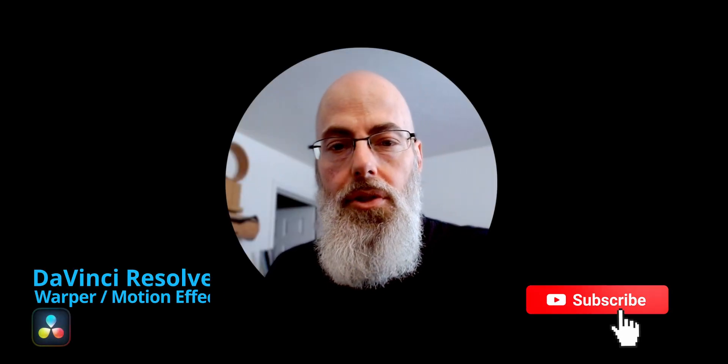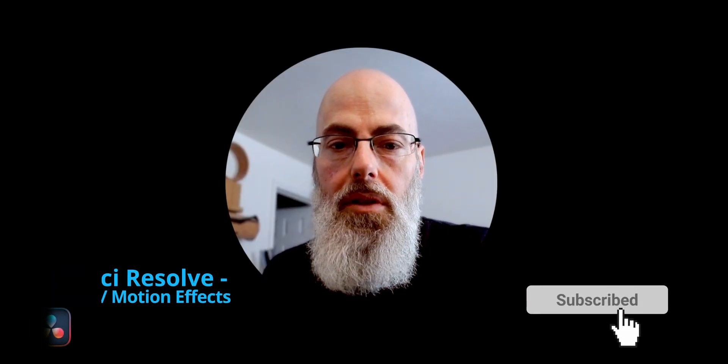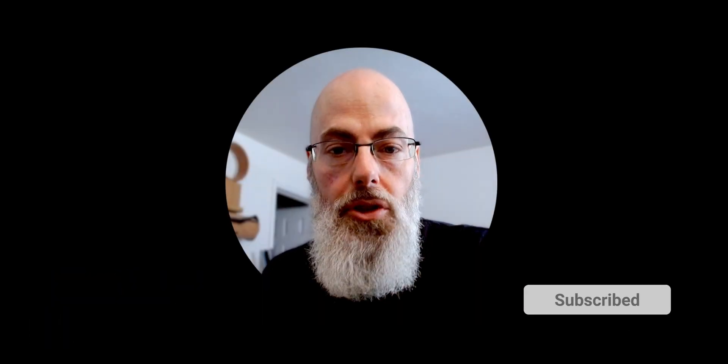Welcome back to the channel. Today's video I'm going to show you some visual effects so let's jump in and check them out.